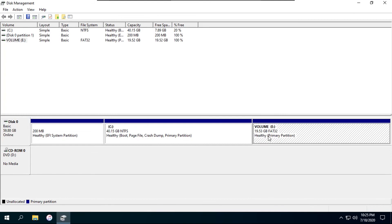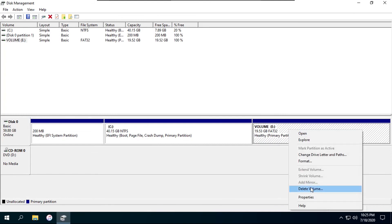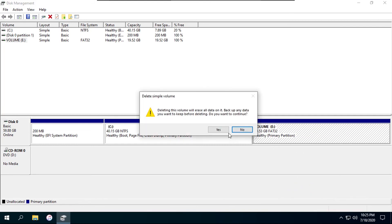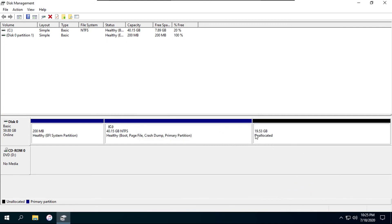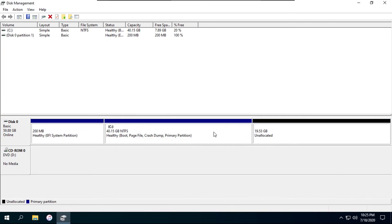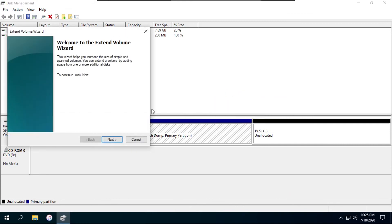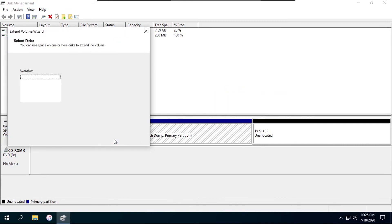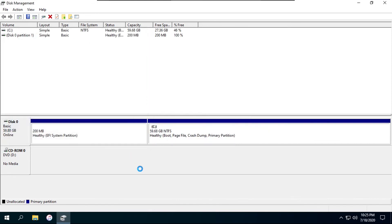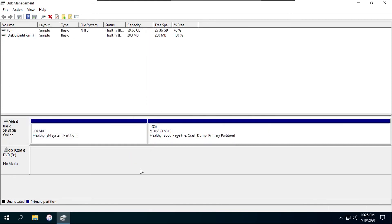Let's say for whatever reason I don't want this volume anymore. I right-click on it, then click delete volume, hit yes, and then it'll go back to unallocated space. I right-click on my C drive, then click extend volume, then click next, next, finish. This will fill up the rest of the drive space — and there we go.